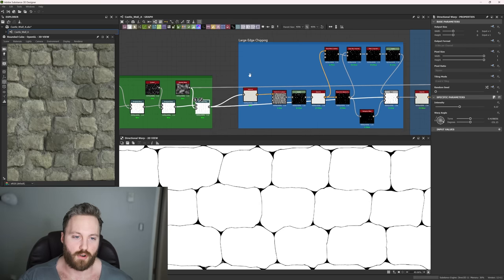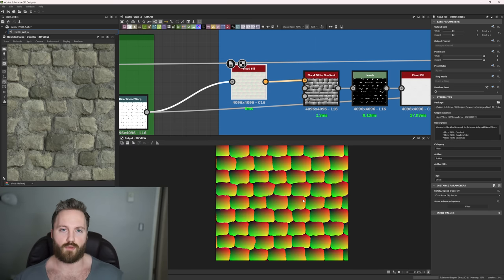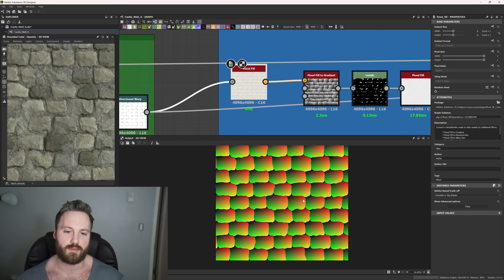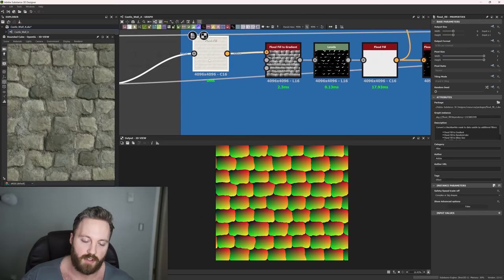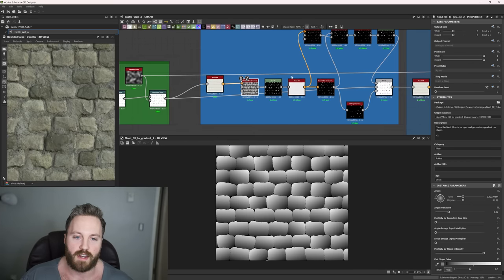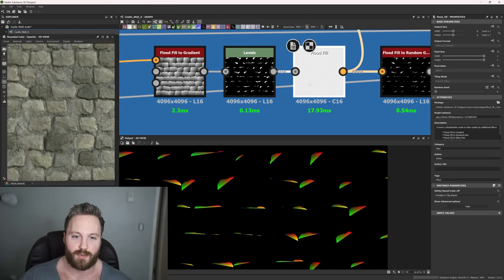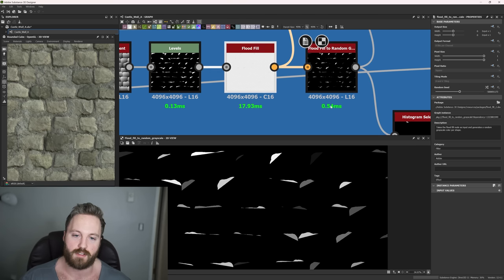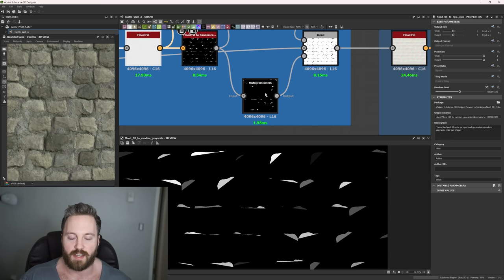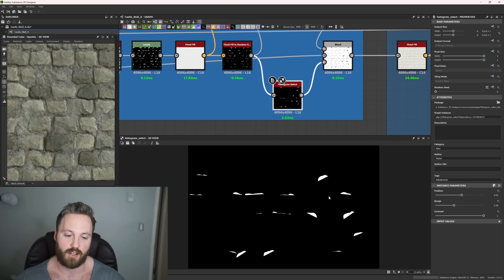Moving to large edge chipping — this is when we first introduce our flood fill. Flood fill needs a black and white shape; imagine the black lines as the contour of your shape, and flood fill uses those forms to create a flood fill node. You can then do different options like flood fill gradient. Once we have this flood fill, we plug it into a flood fill gradient, essentially isolating random angles and corners, then turning that into another flood fill to create random grayscale values. We use a histogram select to specify where on the black-to-white grayscale range to select and create a mask.